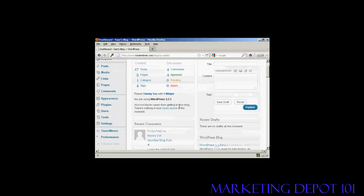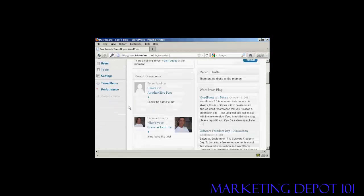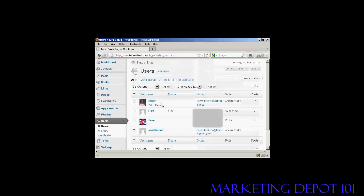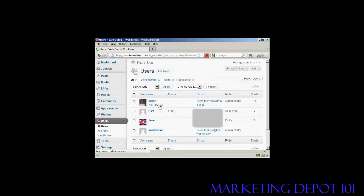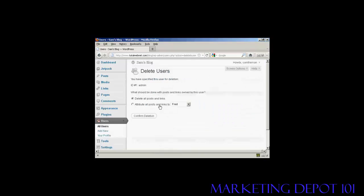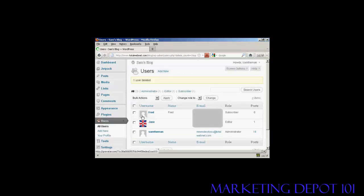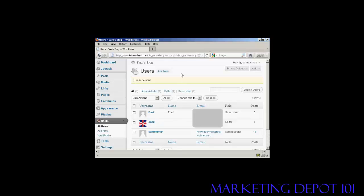Now what I'm going to do is go back to users, and the old admin, I'm going to delete that. We're going to attribute all the posts and links to Sam the man, so it's not going to lose anything that I've already posted. Click on confirm deletion. And there we go. So that's done.